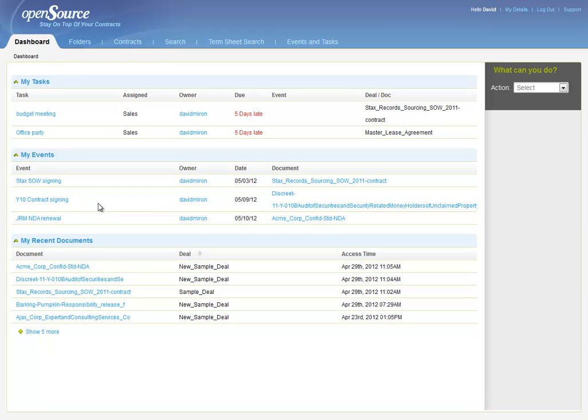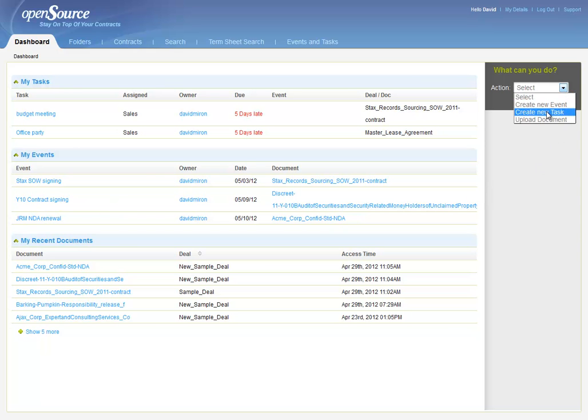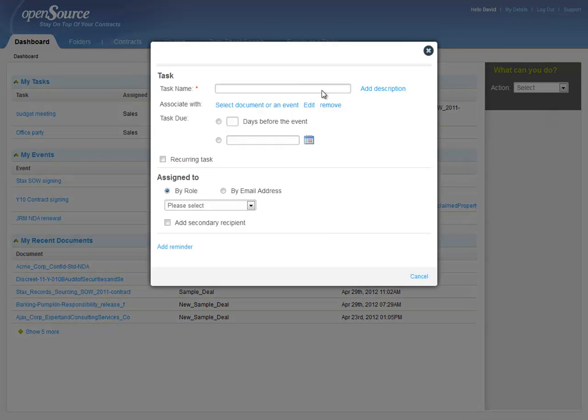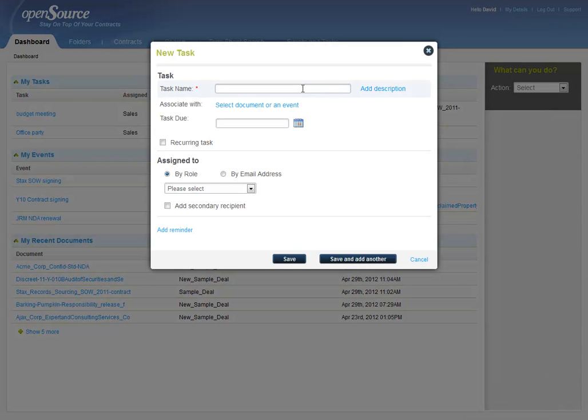To create a new task, I go to the Action menu and select Create New Task. First we give this task a name, so we're going to call it the Y10 Contract Review.